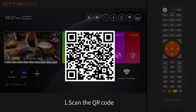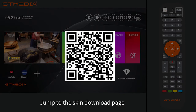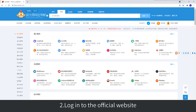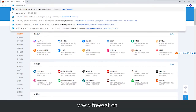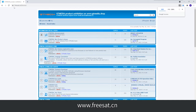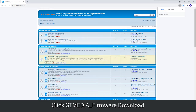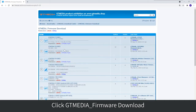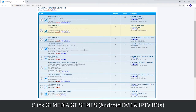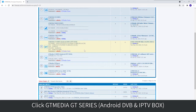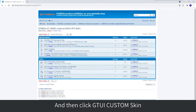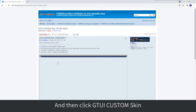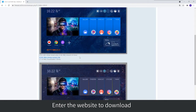There are two download methods. Method 1: Scan the QR code and jump to the skin download page. Method 2: Log in to the official website www.freesatzdn, click 'GTMedia firmware download', then click 'GTMedia GT series Android DVB and IPTV box', and then click 'GTUI custom skin' to enter the website and download.